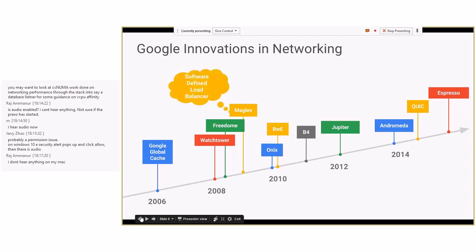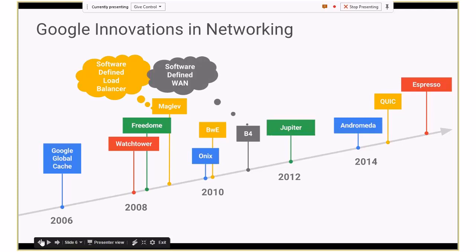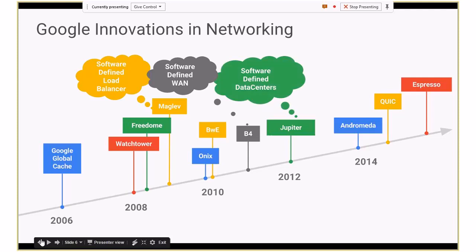If many of you have been attending Open Networking Summit, Amin Vaidat from Google talks about innovations — at least one new innovation every year. If you've heard about our software-defined WAN, which is B4, he spoke about it a few years back. Then there's Jupiter, which is essentially our data center interconnect, giving one petabit per second of bisection bandwidth to serve all of our network services.